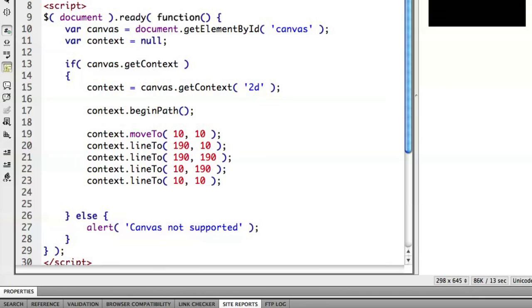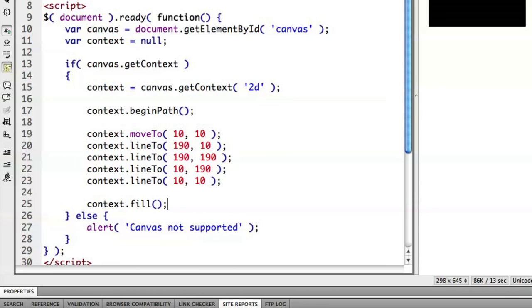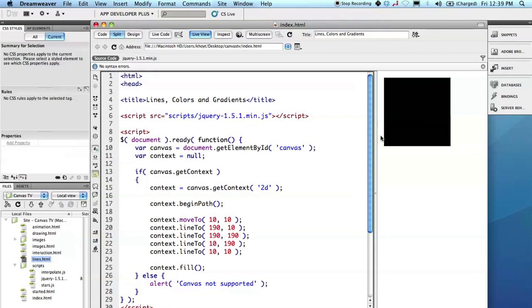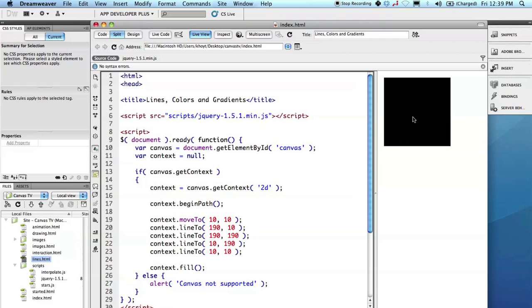And so in this case, we will go ahead and say context.fill. That says fill out the shape that we've just drawn. So I'll go over here, refresh my live view. Again, I'm using the Dreamweaver CS5 capability to have a captive WebKit running and actively rendering for me. And you can see that we've drawn here a rectangle inside of our canvas. And it looks no different from the previous example.